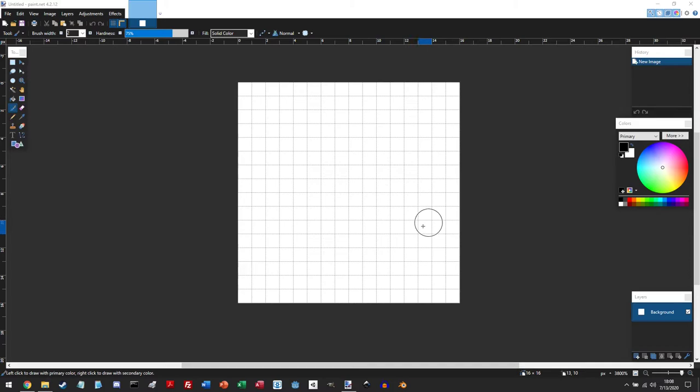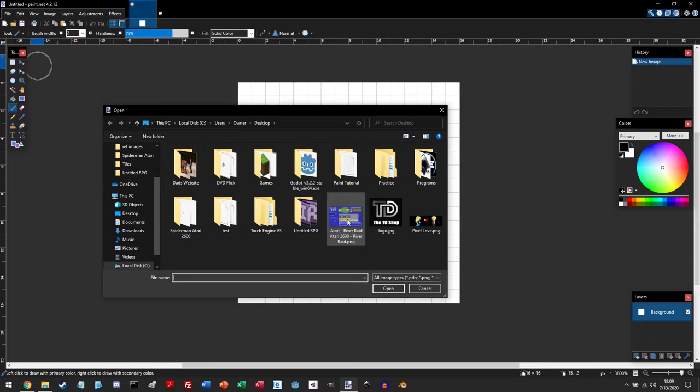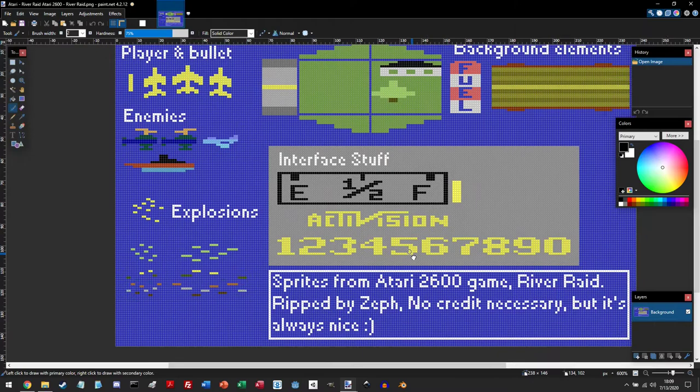Now, before we start drawing our sprite, most of the time artists sometimes like to use reference images to help them. To import an image, you can either go to file, then open, or you can click on this folder icon. So I'm just going to import this River Raid sprite sheet.